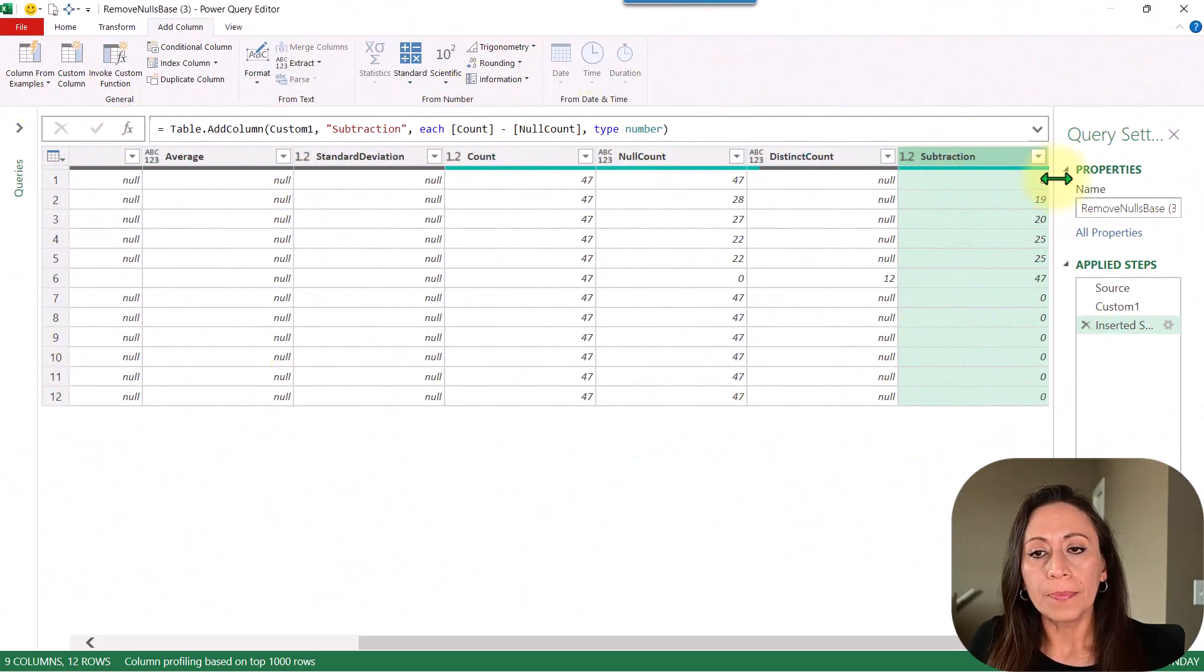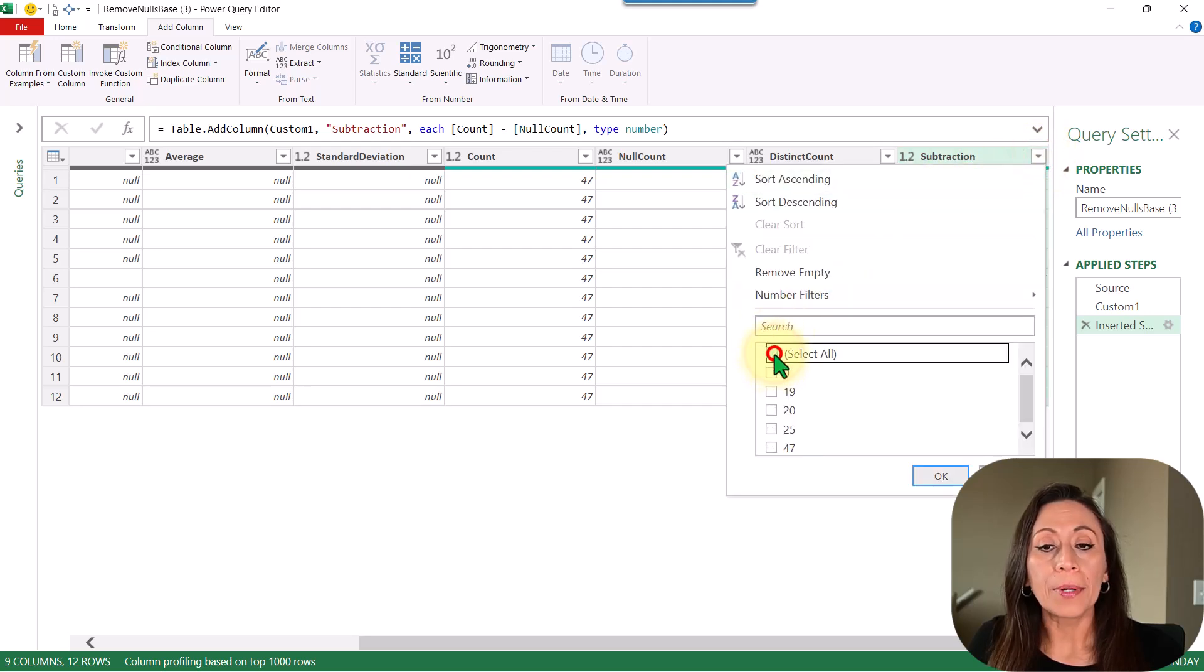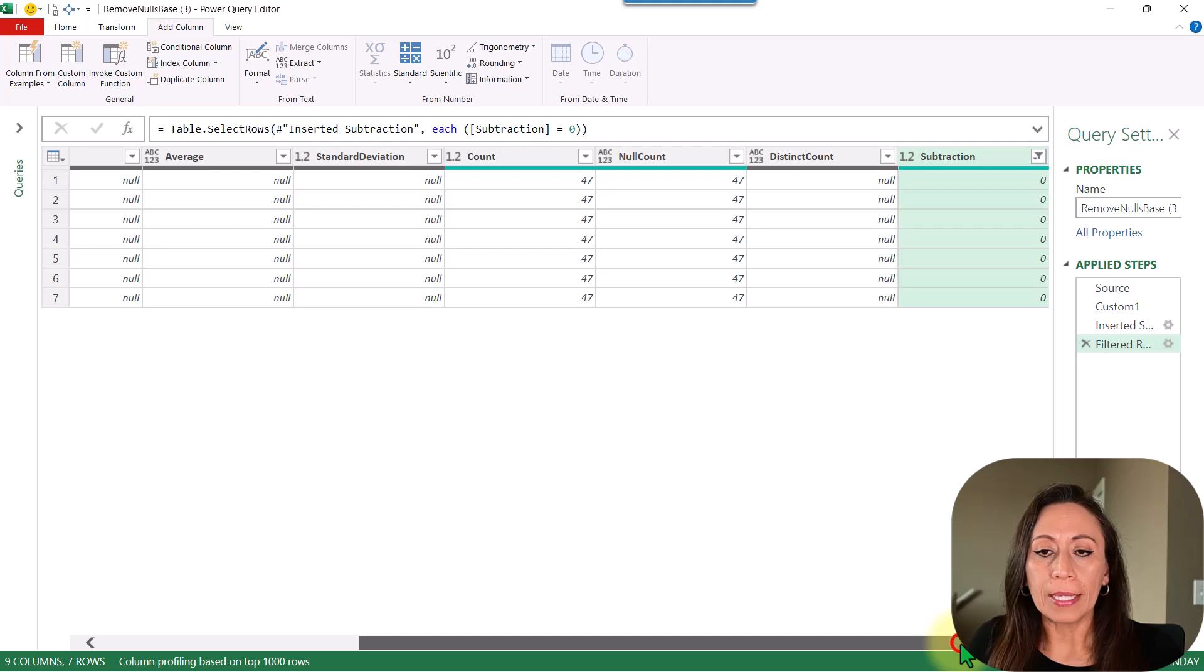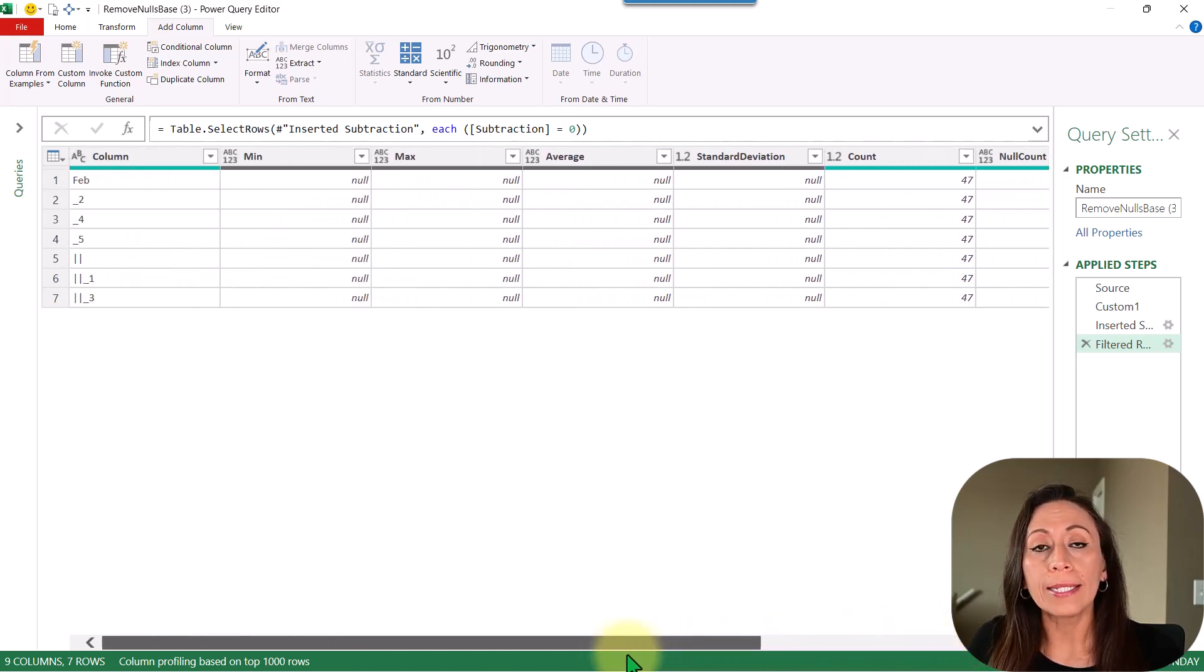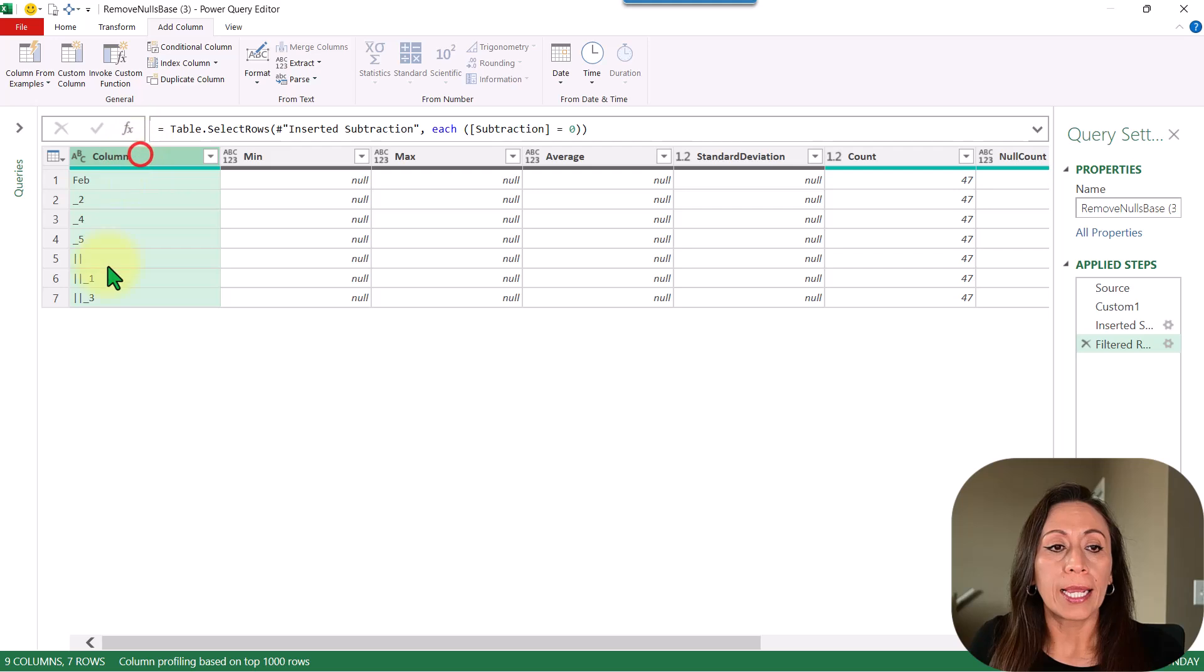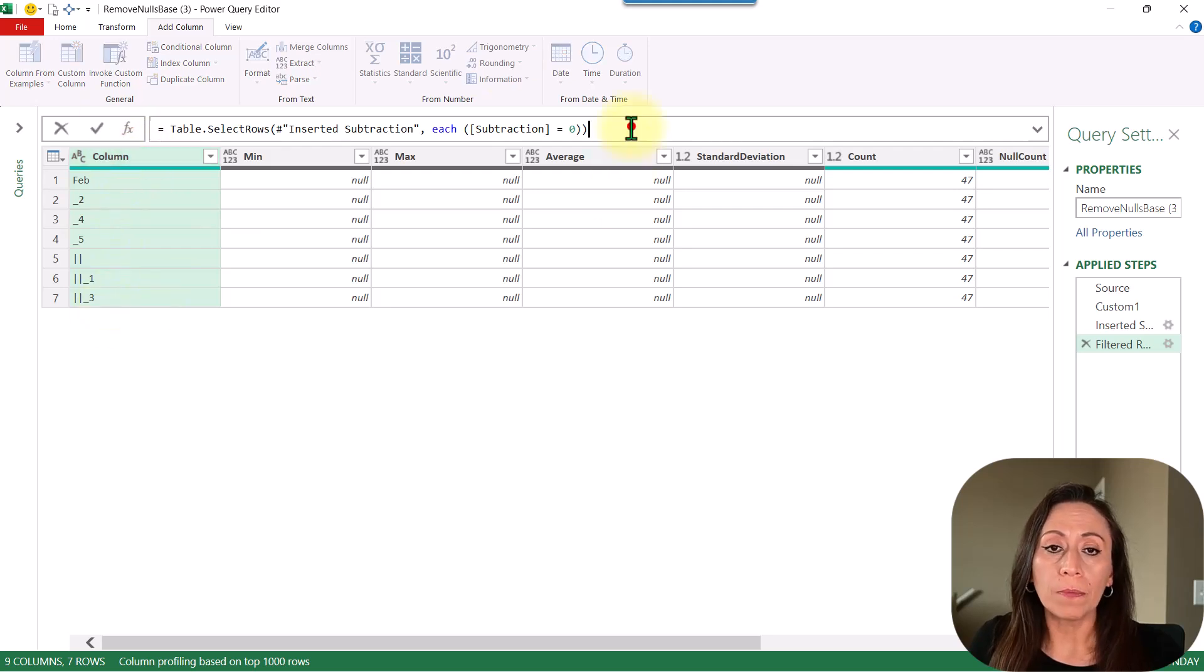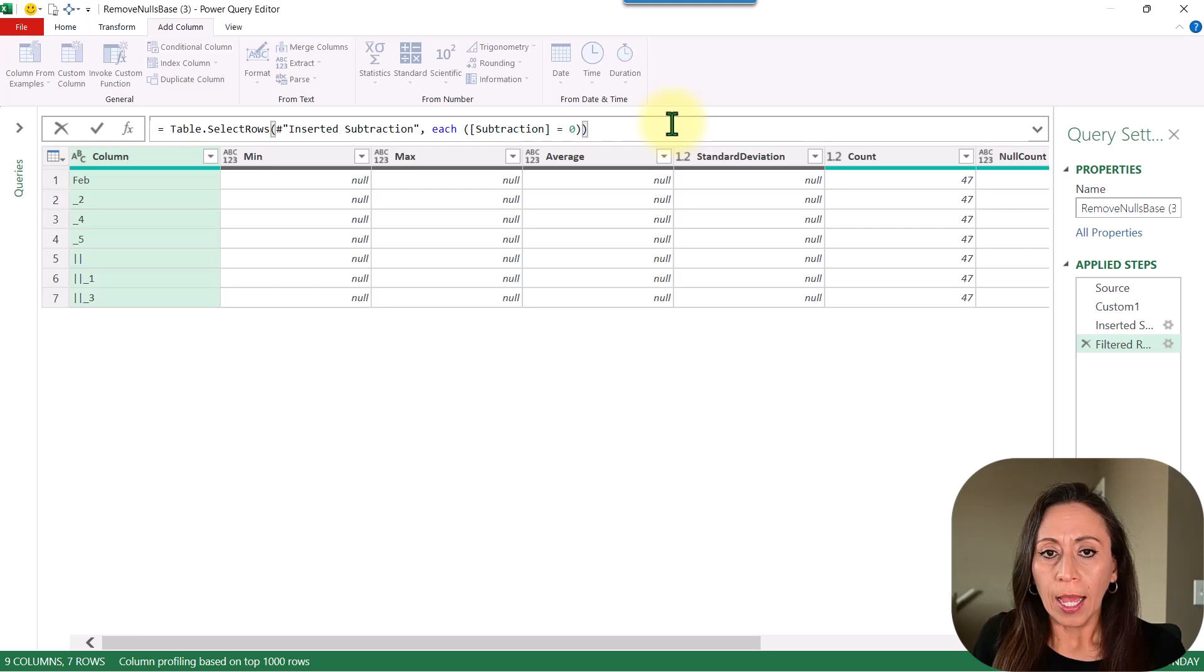For the subtraction, I'm going to click at the row and filter. I'm going to keep the zeros. That means that all the items in those columns are nulls. Here I have the names of those columns. I'm going to keep this information as a list.